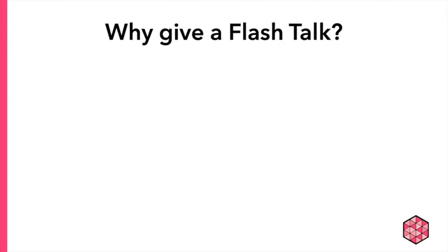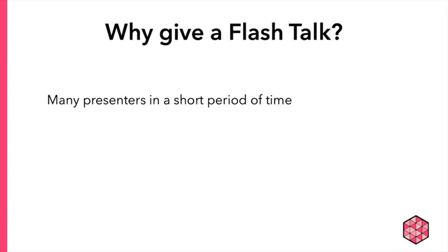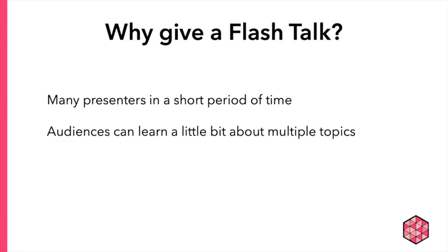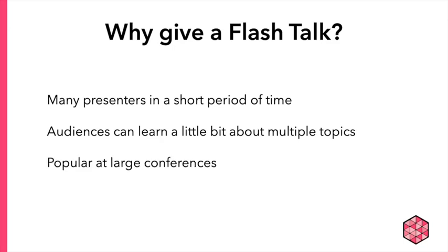The Flash Talk format allows for many presenters in a short period of time, so audiences can learn a little bit about multiple topics. That's one of the reasons Flash Talks are so popular at large conferences.